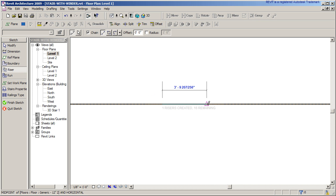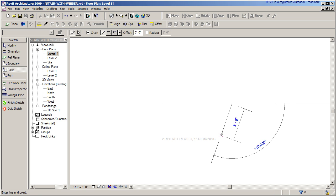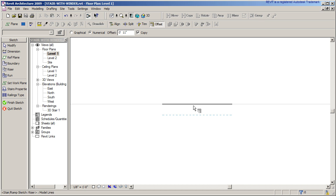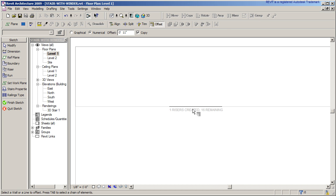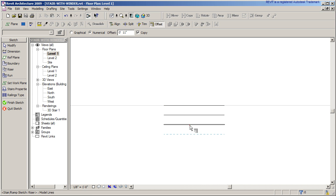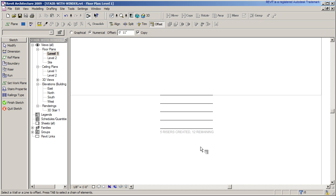Now I can start by drawing a riser. I'll draw a riser here — go about six feet over, hit Tab, and then offset that by 11 inches. As you zoom out you'll see it says 'one riser created' and so many remaining. I'll zoom out a little bit to track that count.